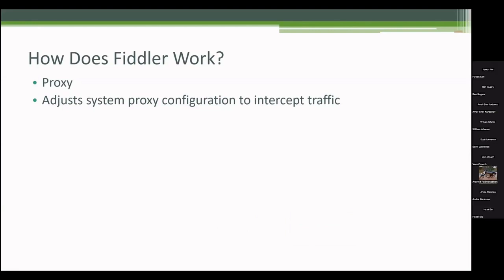Like I said, all the modern browsers know the proxies that exist, they'll ask the system for the proxy settings. So they should all pick up that Fiddler is there and running.